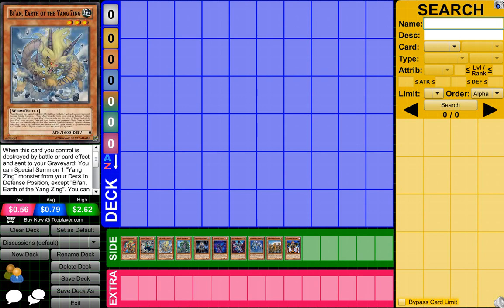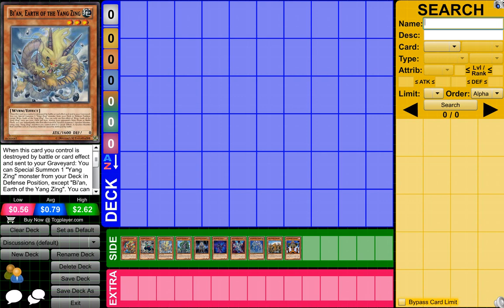Then what we have is pretty much Zing Zing. These decks are pretty cool. Pretty much when a monster is destroyed, then you can pretty much special summon another Zing Zing monster in defense position, which is really cool. So you can just constantly get Zing Zing monsters on the field all the time, and if they get destroyed, then you get another one on the field, which is really good. You don't have to worry about your opponent getting all these direct attacks on you.